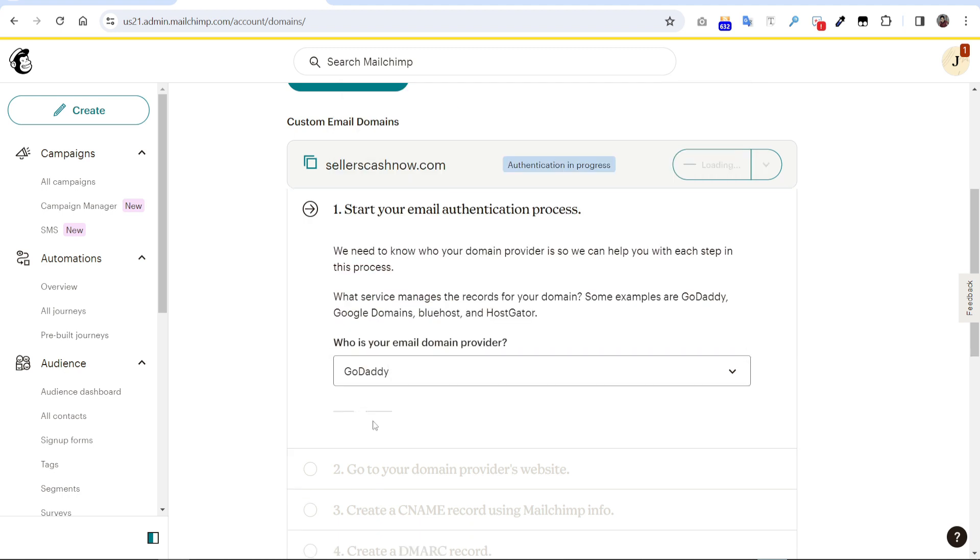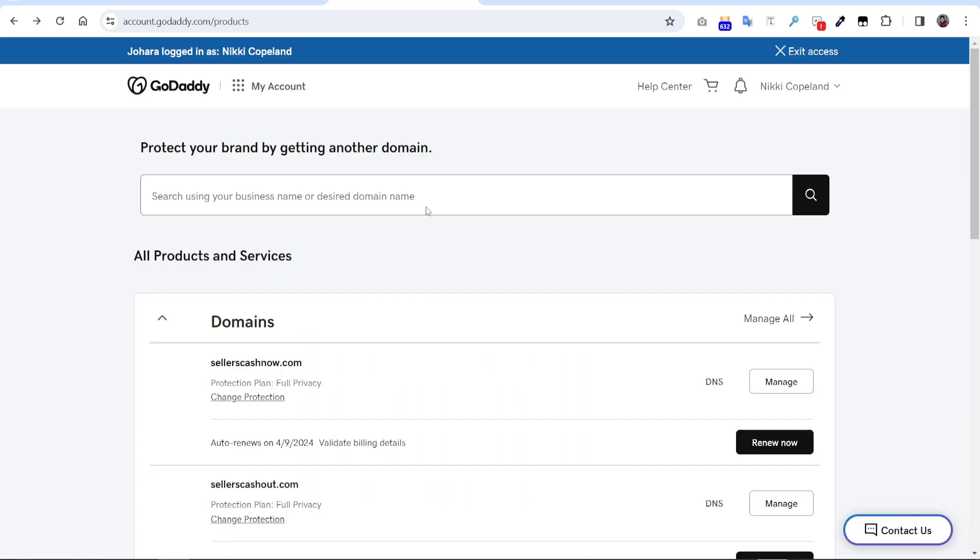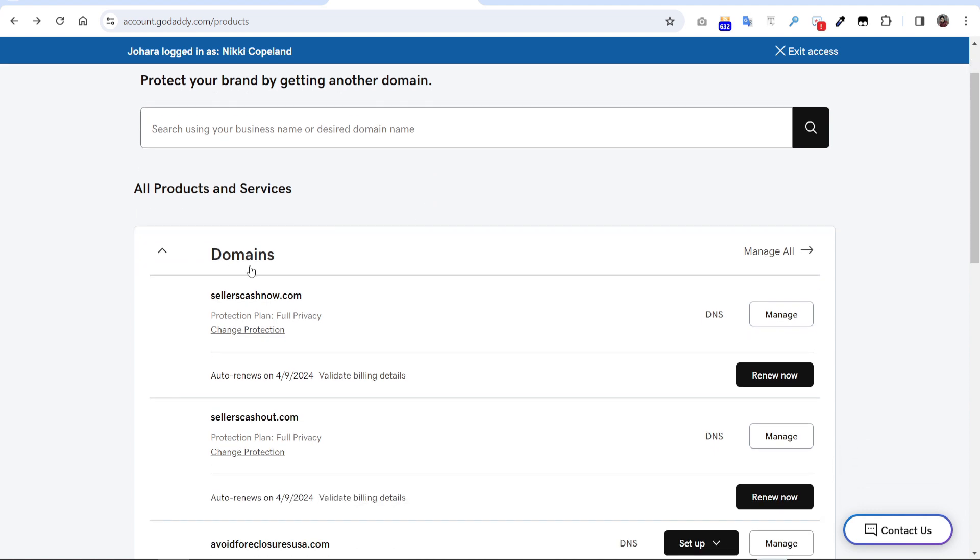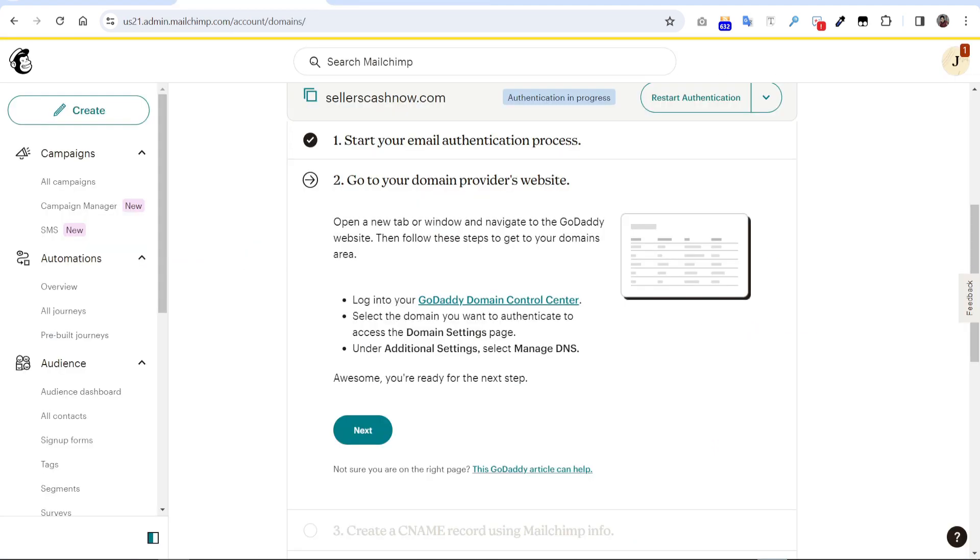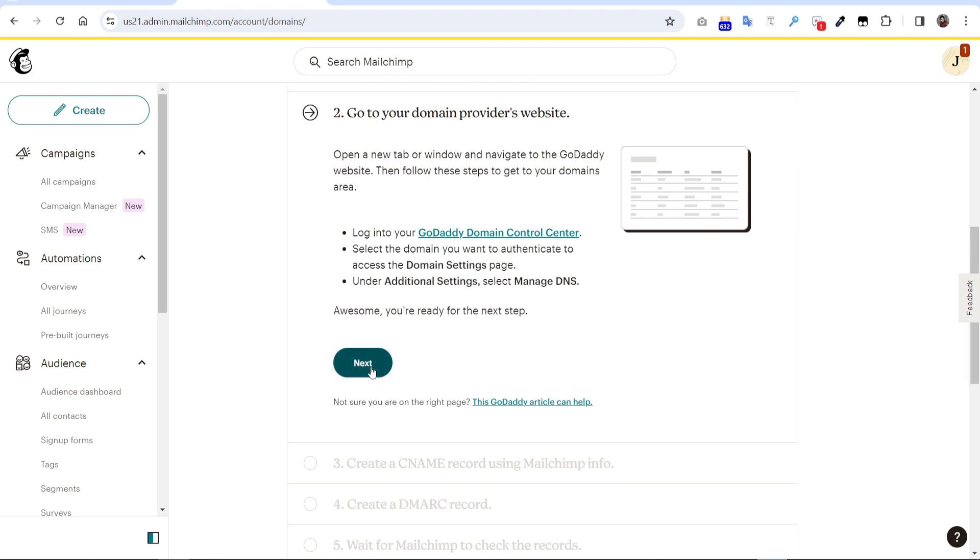Just click next. You can see it will ask you to go to the GoDaddy domain control panel. So I already logged into my GoDaddy account and you have to come to the domain section. Just click next from here on Mailchimp.